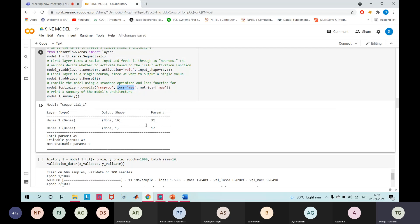The second layer has a single neuron with 16 connections from the input — one to each neuron in the first layer — making the total number of connections 32. From the second layer to the third layer, there are 16 more connections, totaling 32. Since every neuron has a bias, in the second layer we have 16 neurons and in the third layer one neuron, so there are 17 biases — making total parameters 49.